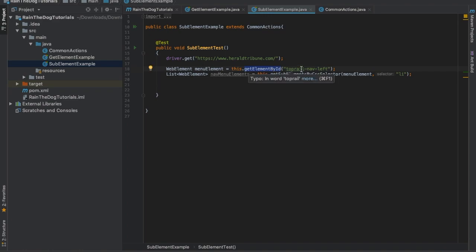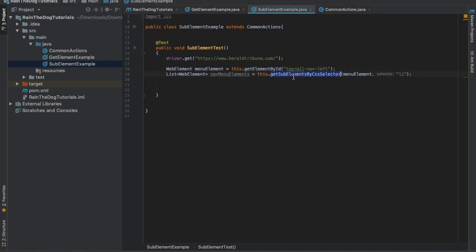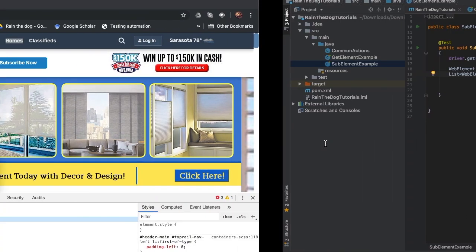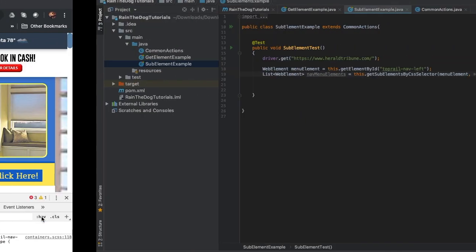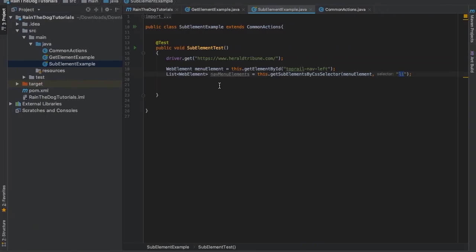Let's write it down. As you can see here, I've got a menu element which is the top ID - this is my root, this is my parent element. Then I'm using get sub-element by CSS selector by providing the menu element and the li - li as you remember is the HTML tag that we've seen here. Now after I have the list, all we have to do is to traverse this list by using a for-each loop.